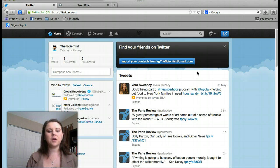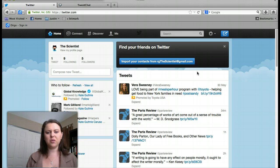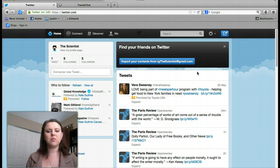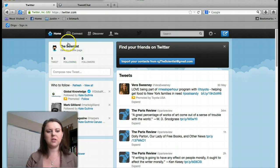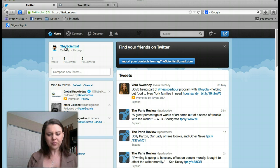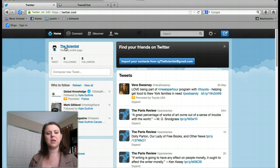When you're signing up, it'll prompt you to follow people. You can or you don't have to. One of the ones that you may want to follow is the scientist — it is RG the scientist. I will be participating in the live tweet chat.